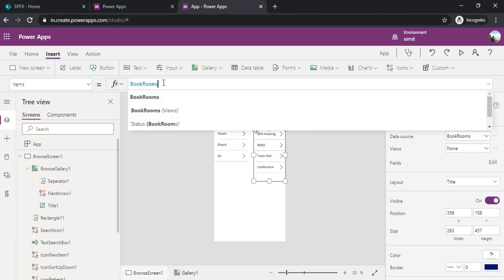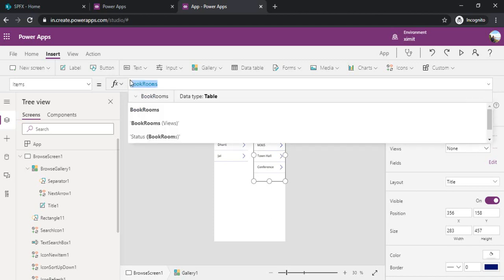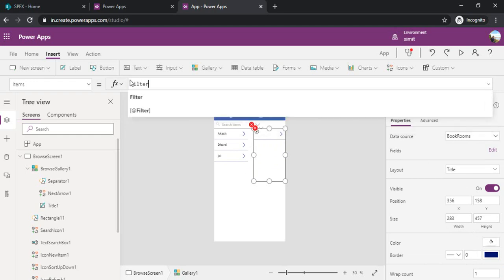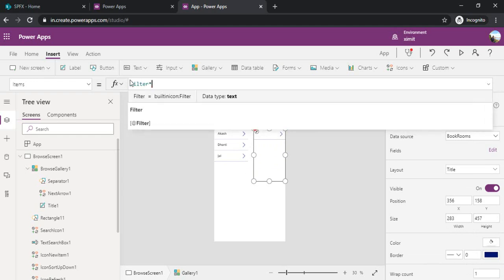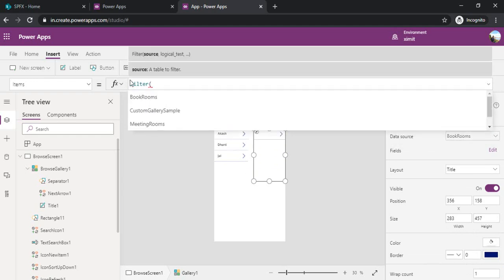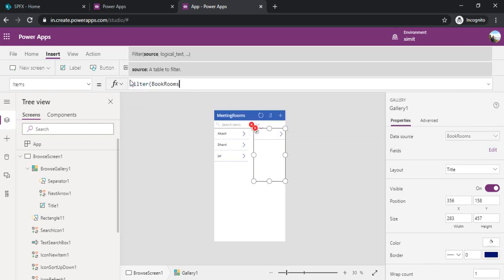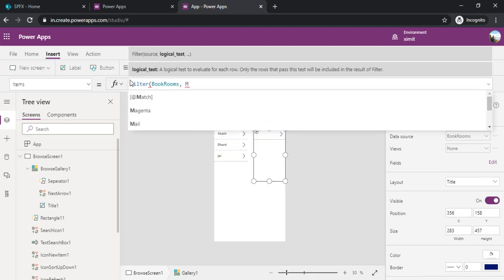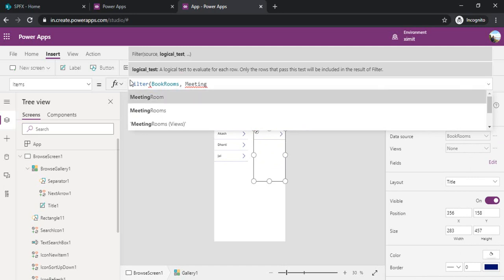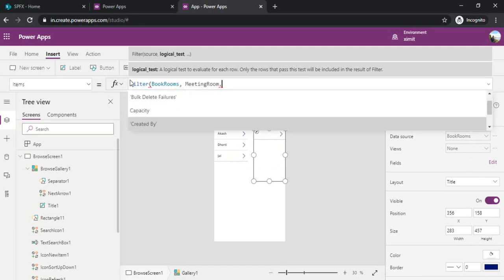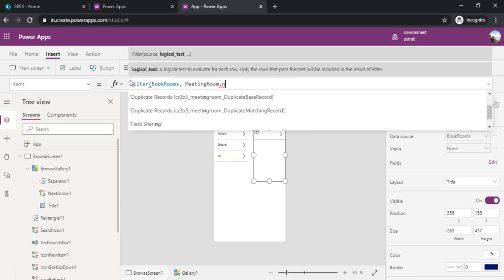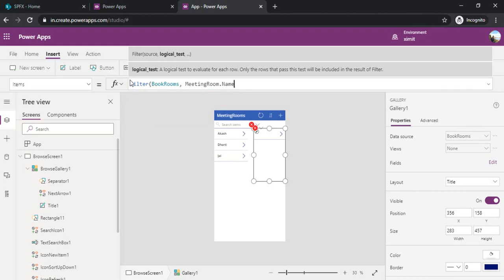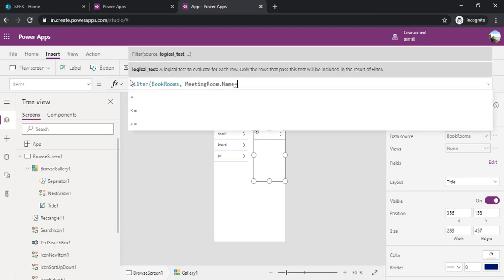Under the items I will use filter book room entity based on my meeting room entity name, which is a meeting room name.